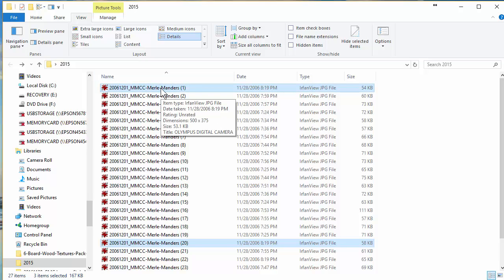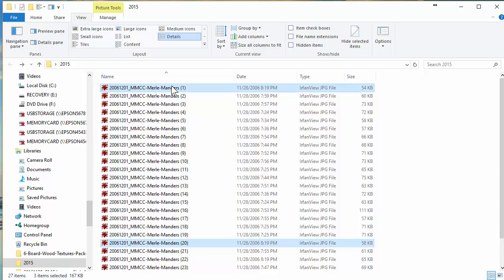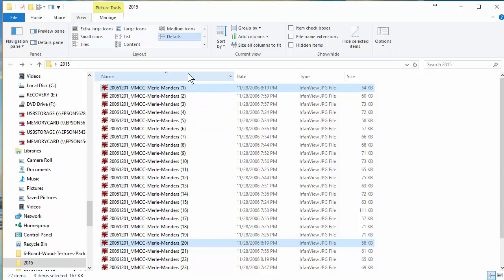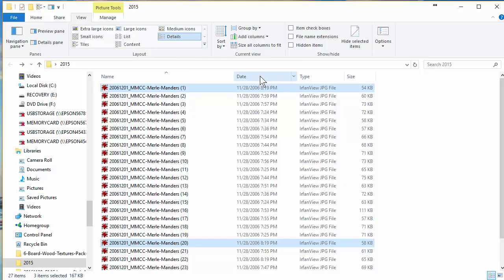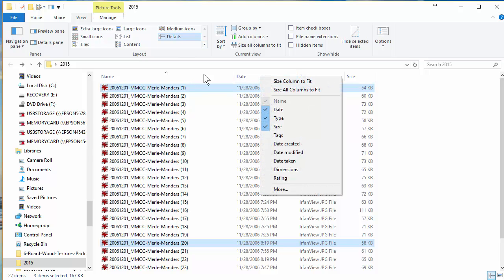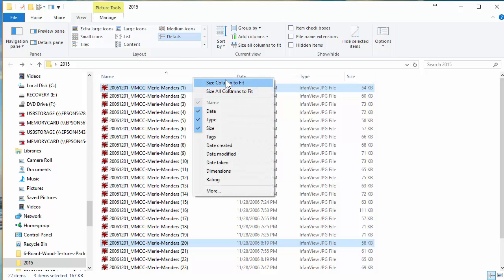I happen to know that picture 1, picture 20, and picture 24 have a friend of mine named Bonnie in them, so I'm going to right-click anywhere up here and turn on tags.